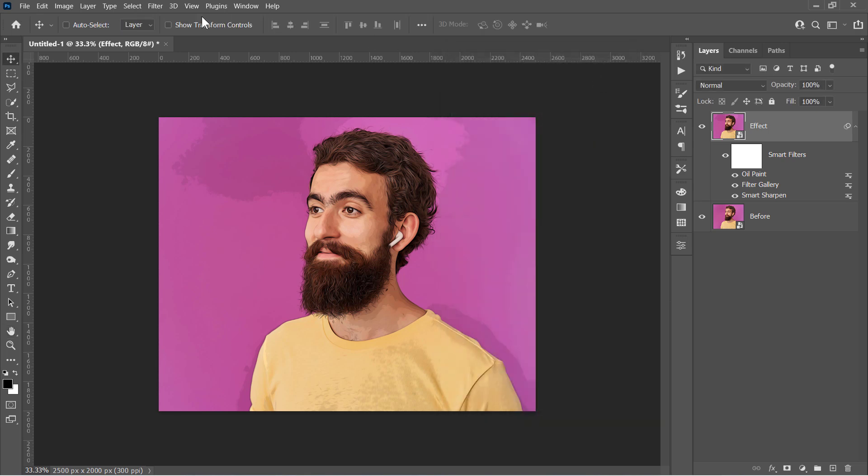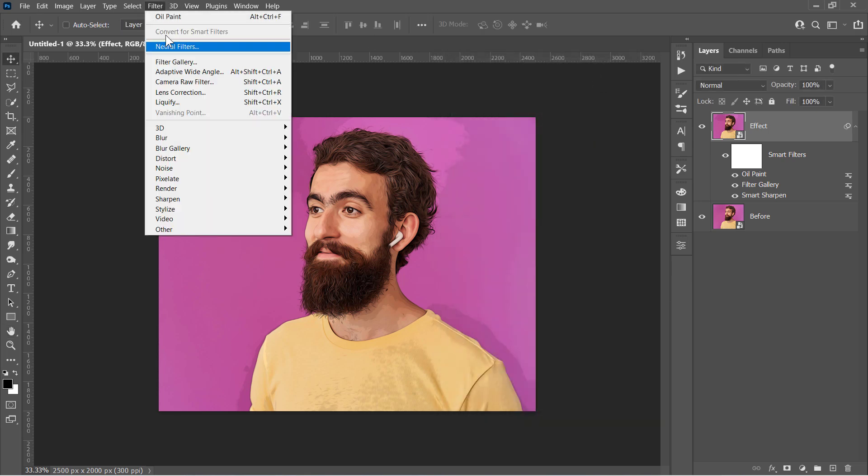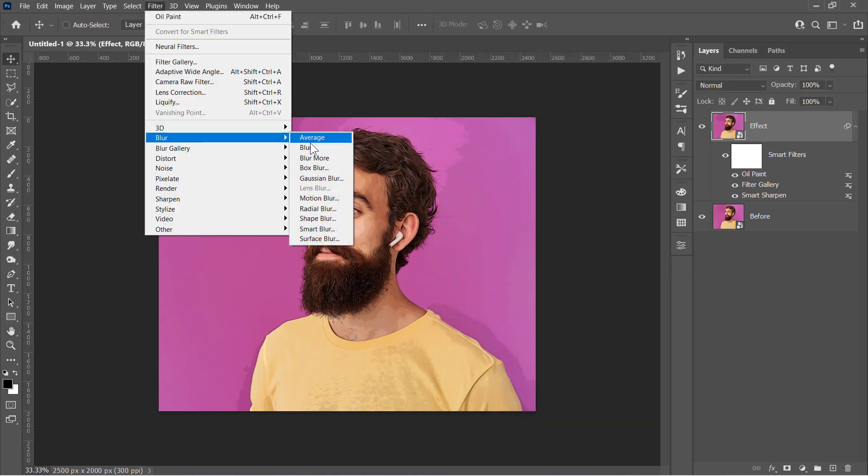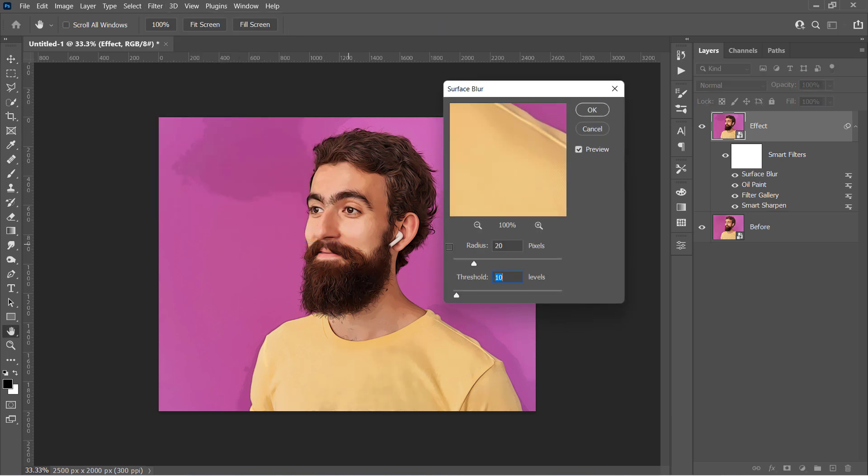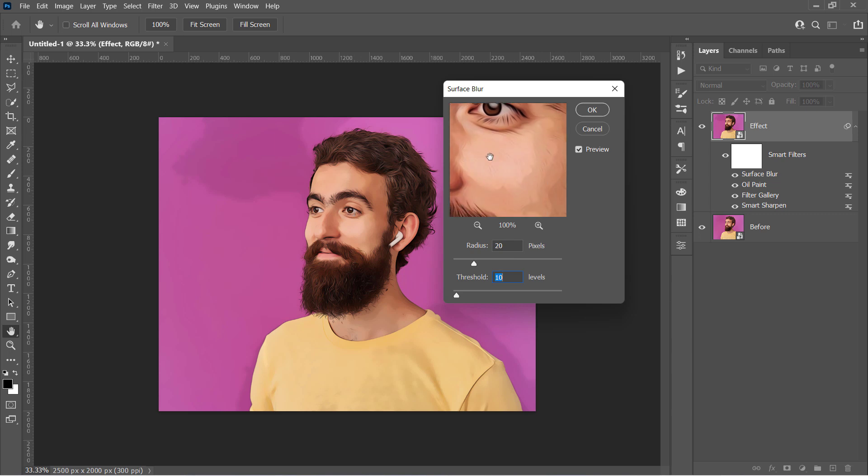Now go to Filter, Blur, and choose the Surface Blur filter. Change Radius to 20, and Threshold to 10. This will blur the skin, and remove these tiny details to make it smoother like that.